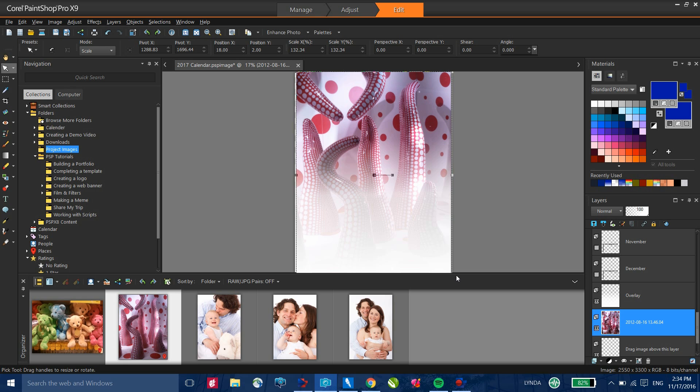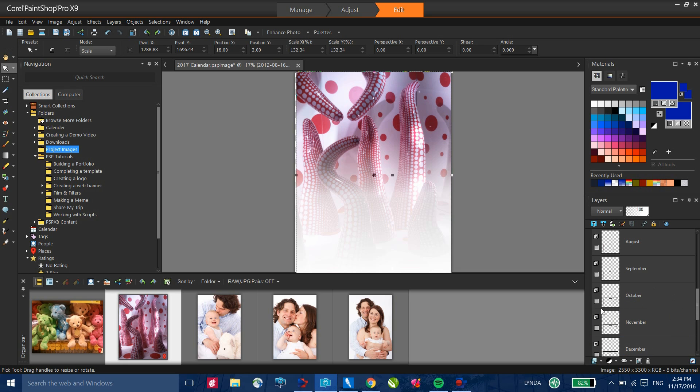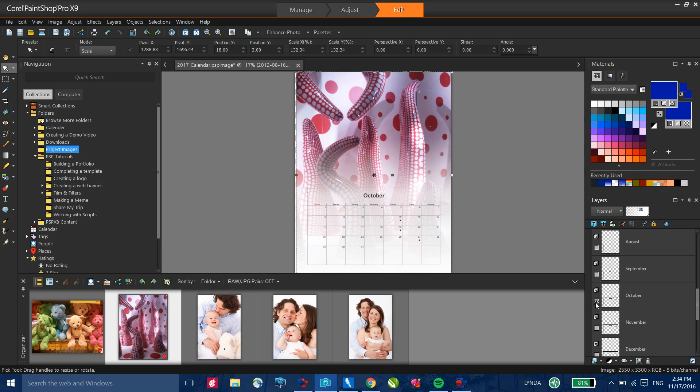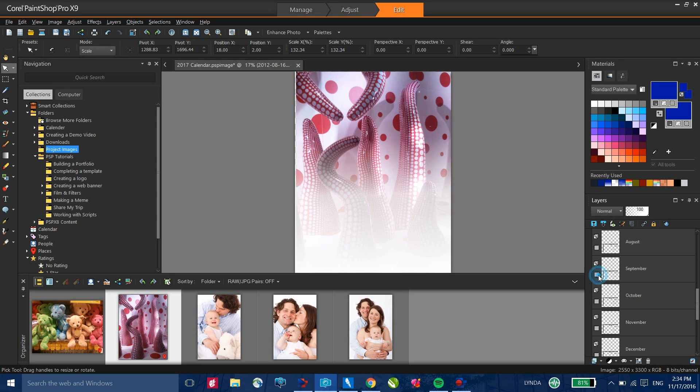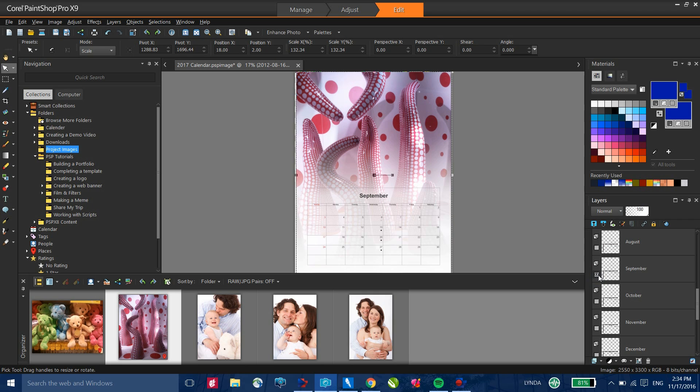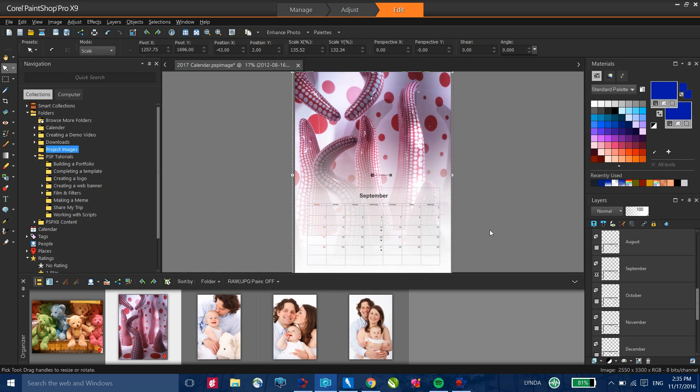Once I have my image where I want it, in the layers palette, I can scroll to whichever month that I want and simply turn that on. This gives me the ability to hide or unhide various layers. So here we set this for September. That's really all there is to it.